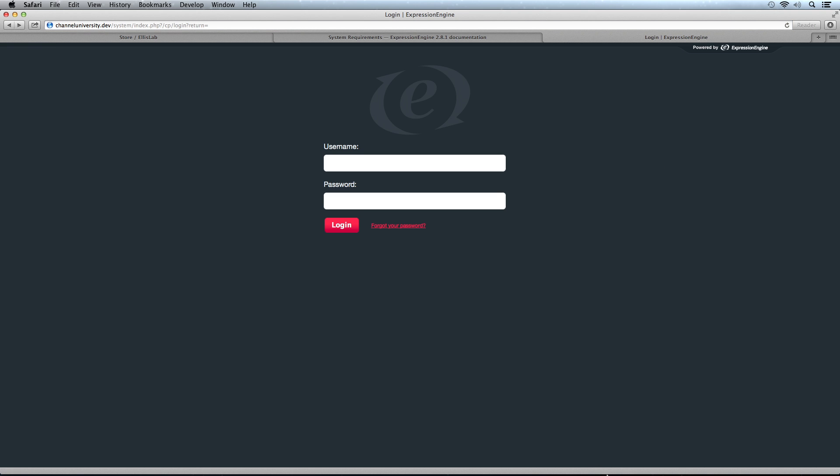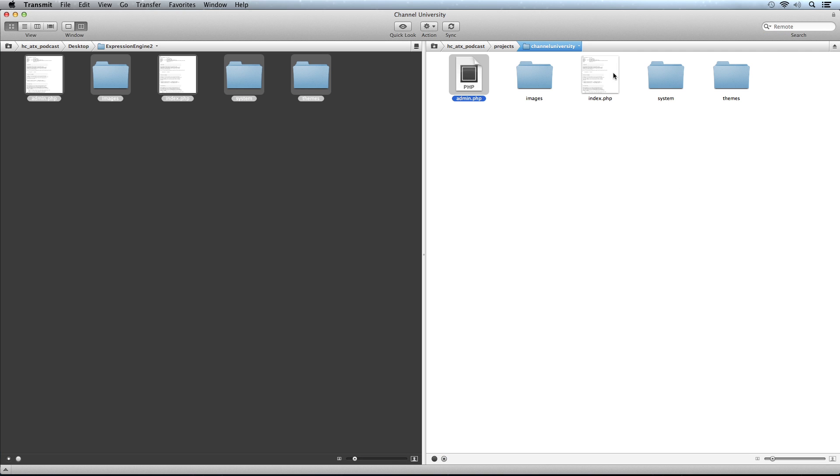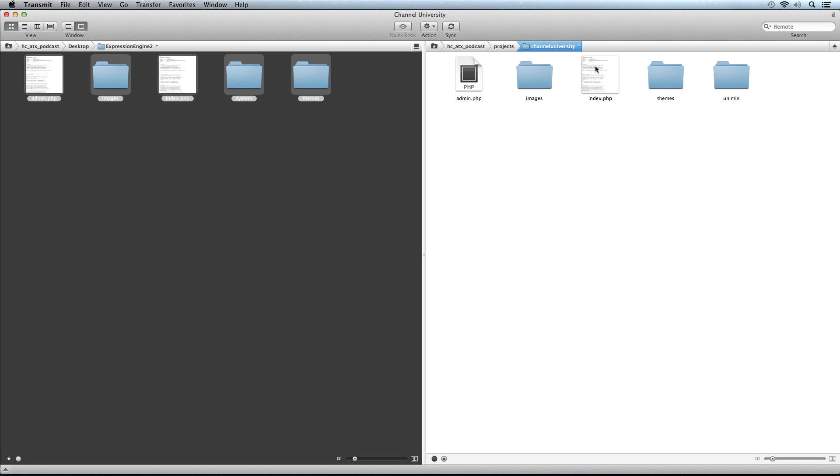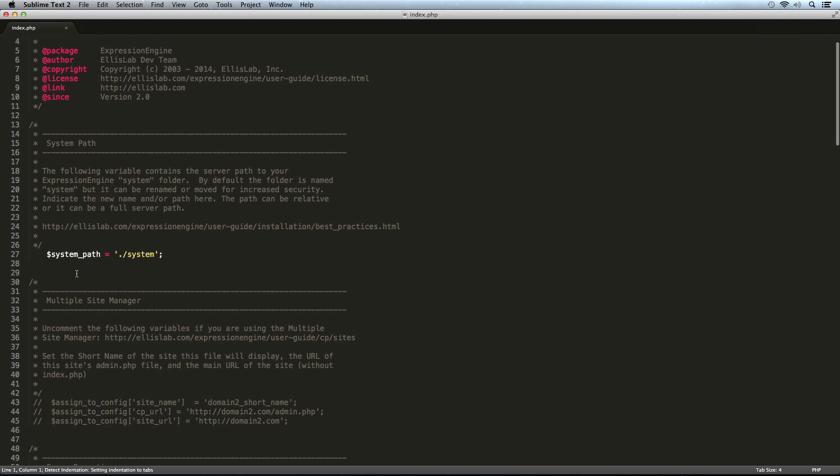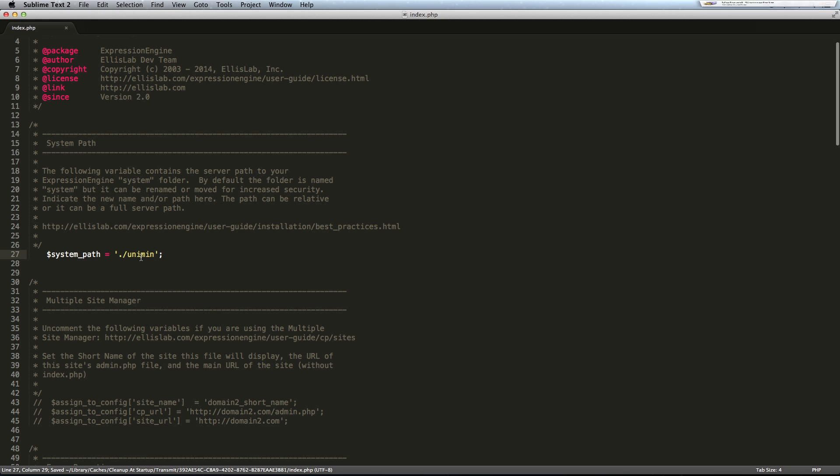Let me go into our FTP program here to the admin file. We have the index.php file. The first thing I want to do is rename this system directory to something else. We're going to call it unimin. The reason I'm calling it that is because I'm building the channel university site and it's the admin login. So uni for university and min for admin. We need to let these other two files, admin.php and index.php, know about that change.